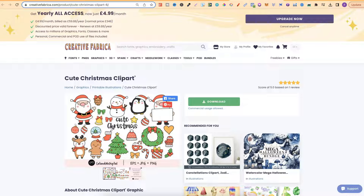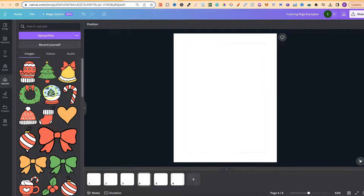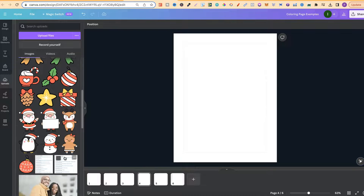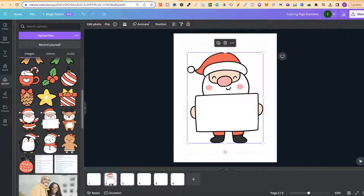I've downloaded all of the graphics and uploaded them to Canva. Here are all the graphics. If we take this Santa and put it on the page we can see it has that black and white border — again, very important for this method. If you try this on clipart which doesn't have a black outline it's not going to turn out right.